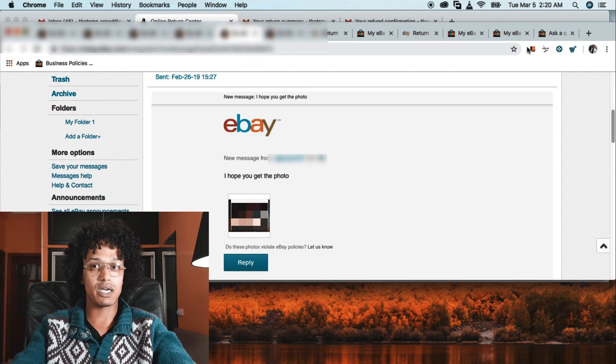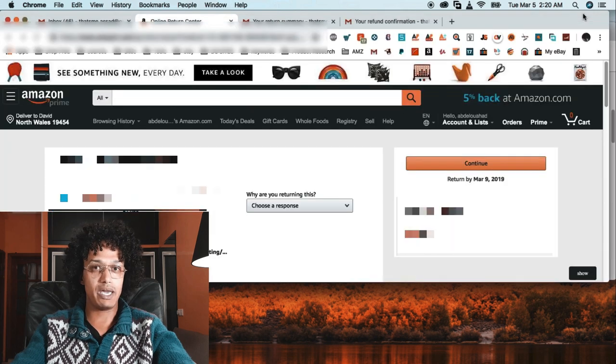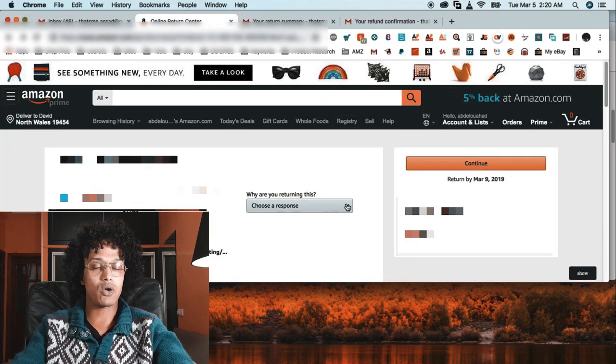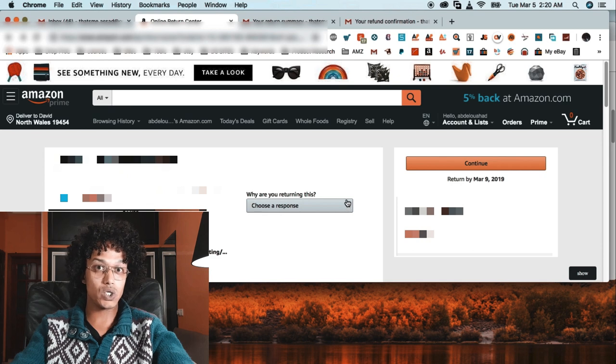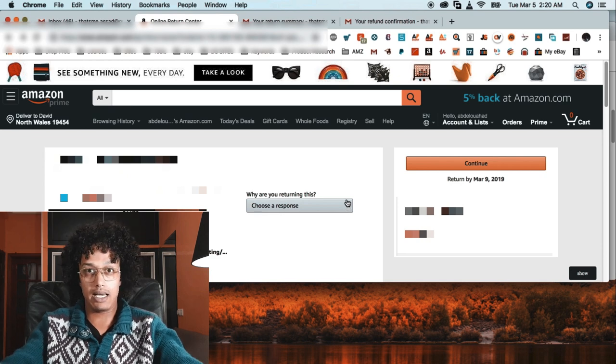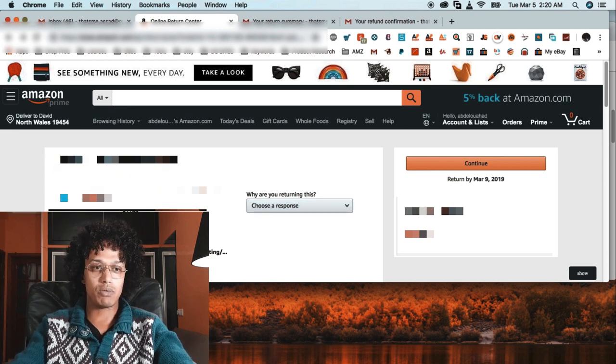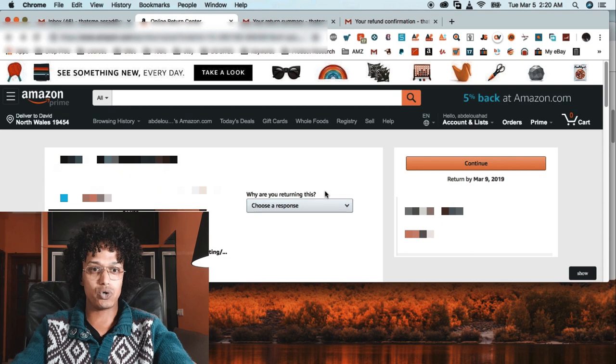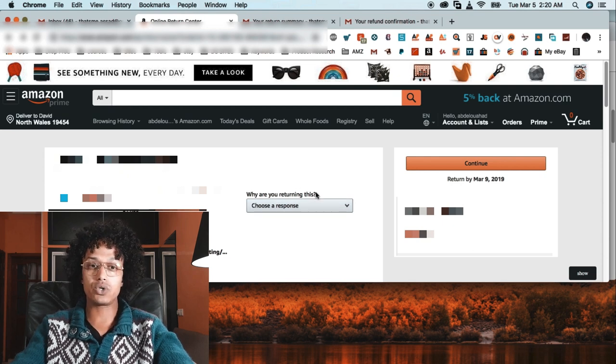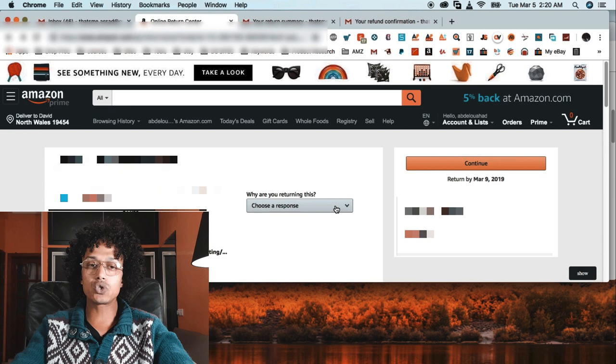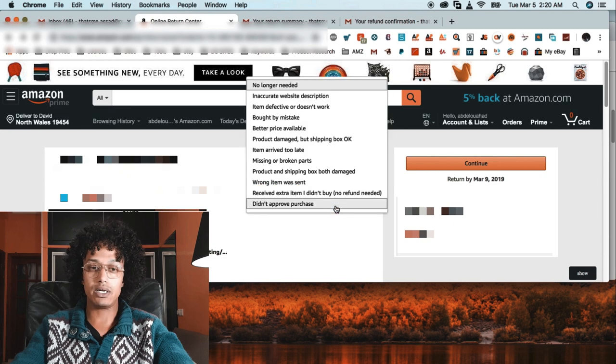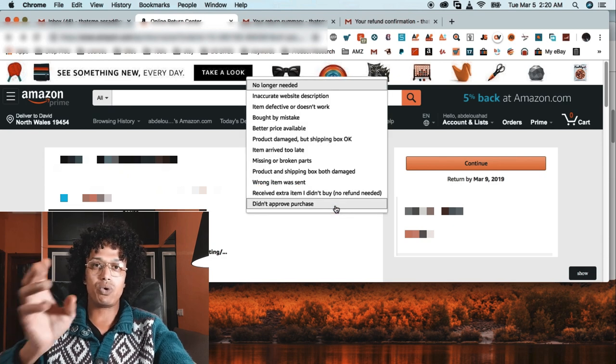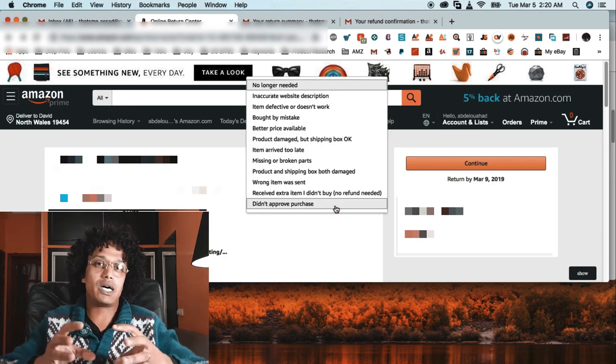What I'm going to do next is go to Amazon and request a return as usual. I'm going to choose the product that I purchased earlier. Here's 'Why are you returning this' and I'm going to choose the response.